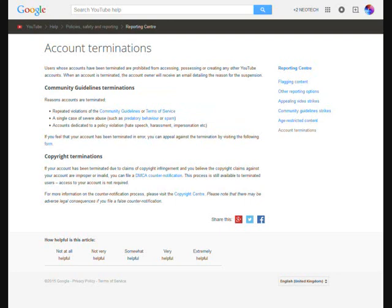If you feel that your account has been terminated in error, you can appeal against the termination by visiting the following form.